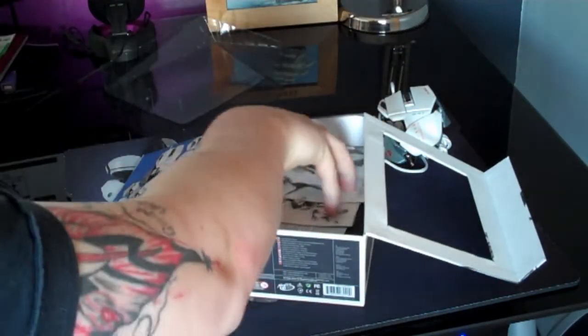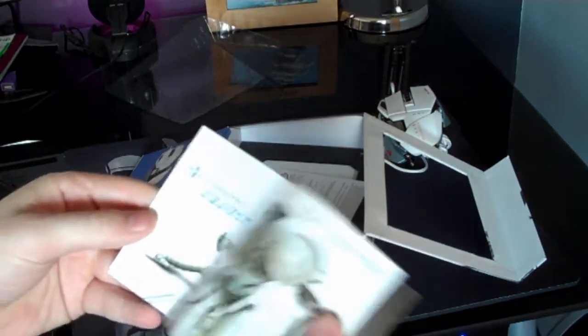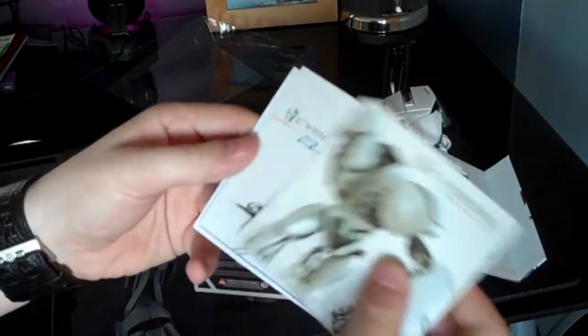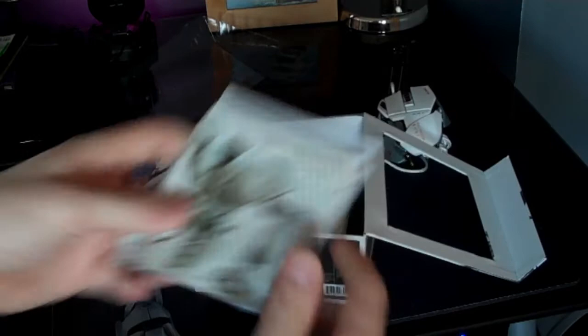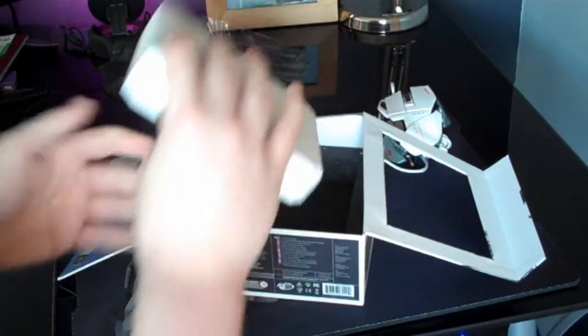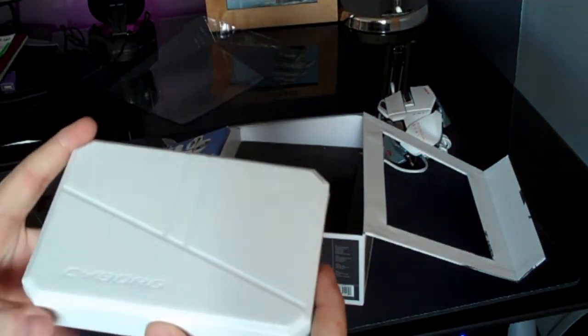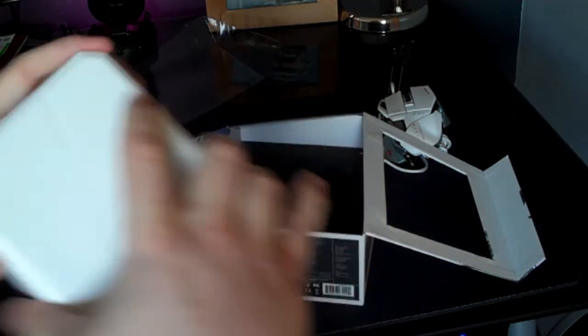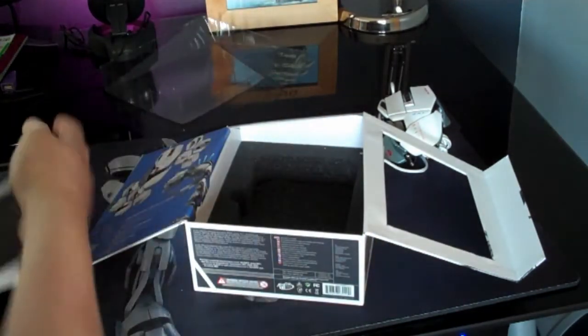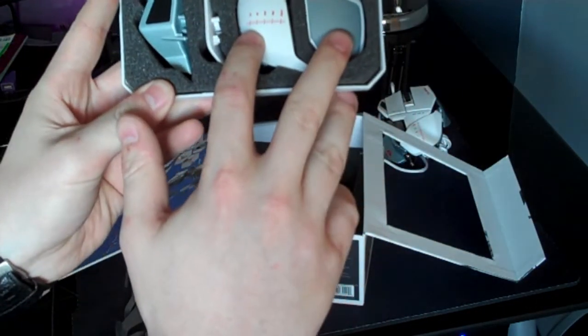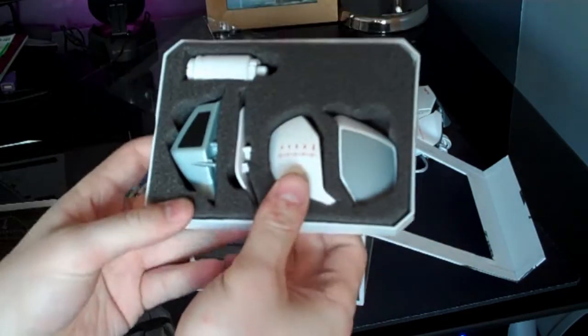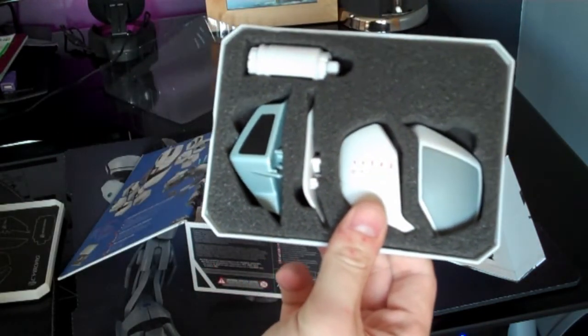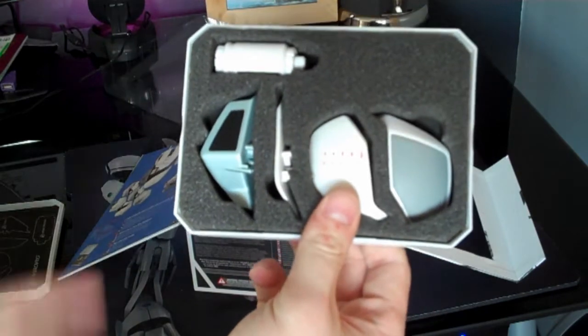Also in the box you have the typical instruction manuals and warranty information as well as a driver disc. We can put those to one side and as per the RAT 7 you have a box of goodies which includes two pinky grips as per the RAT 7 and two palm rests